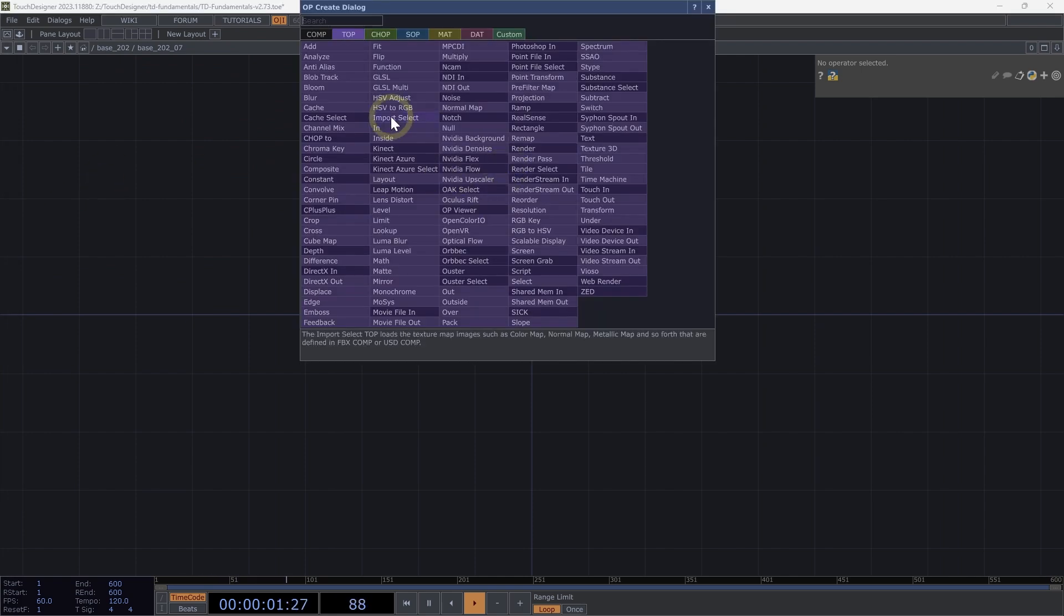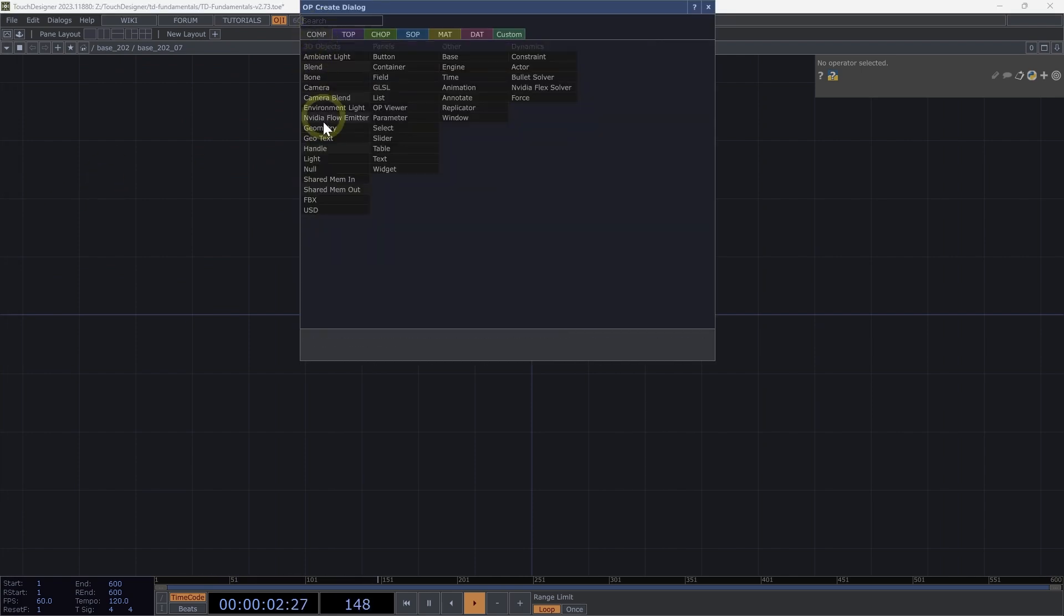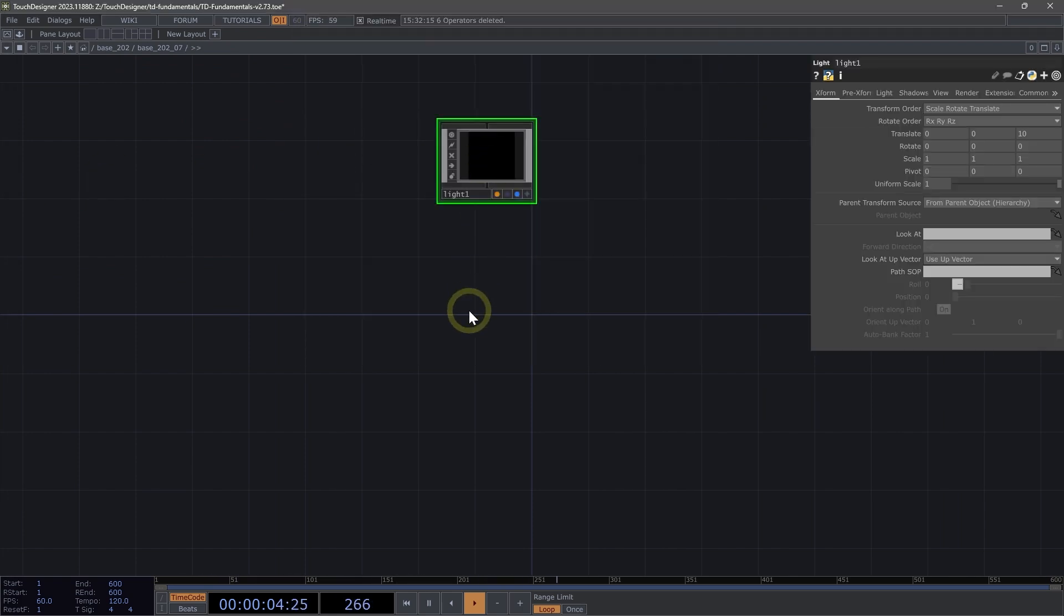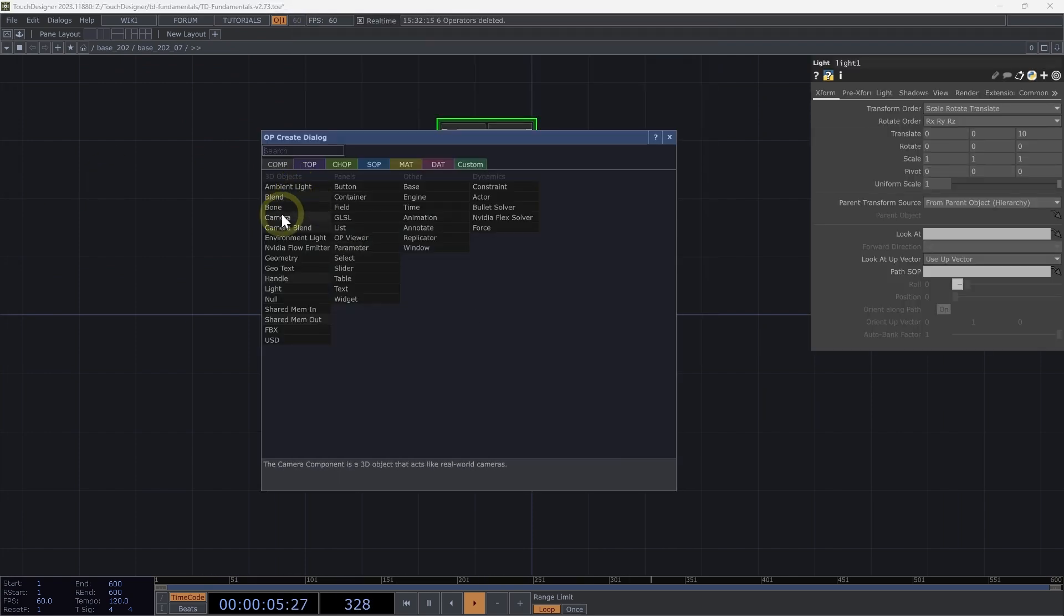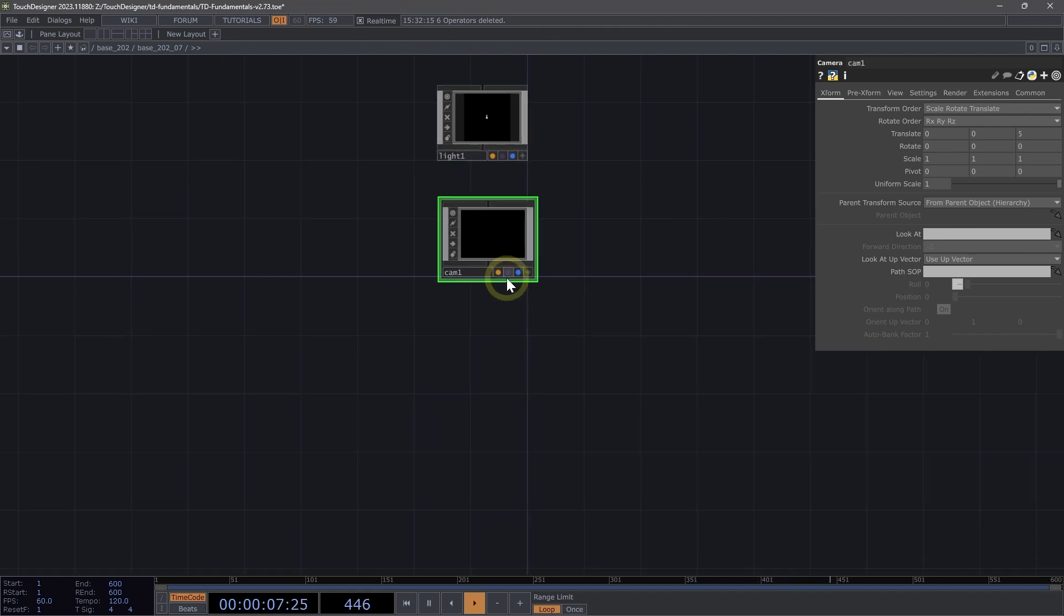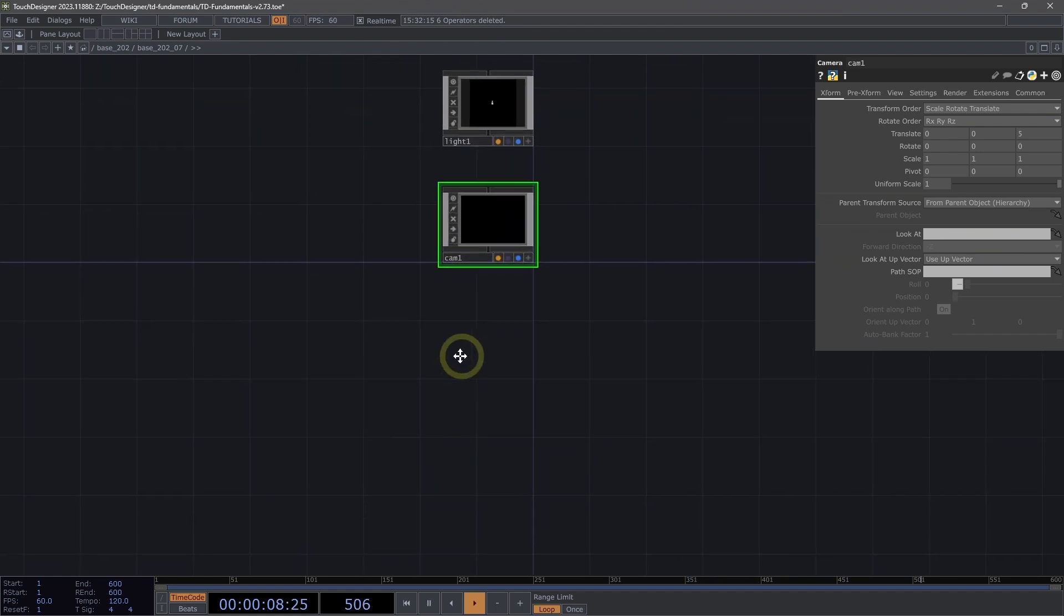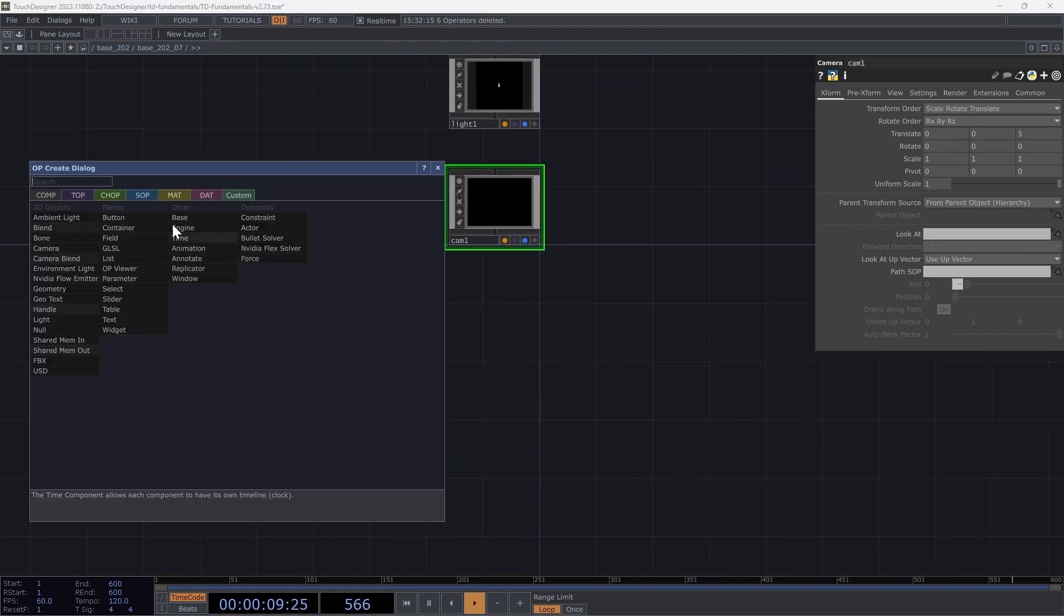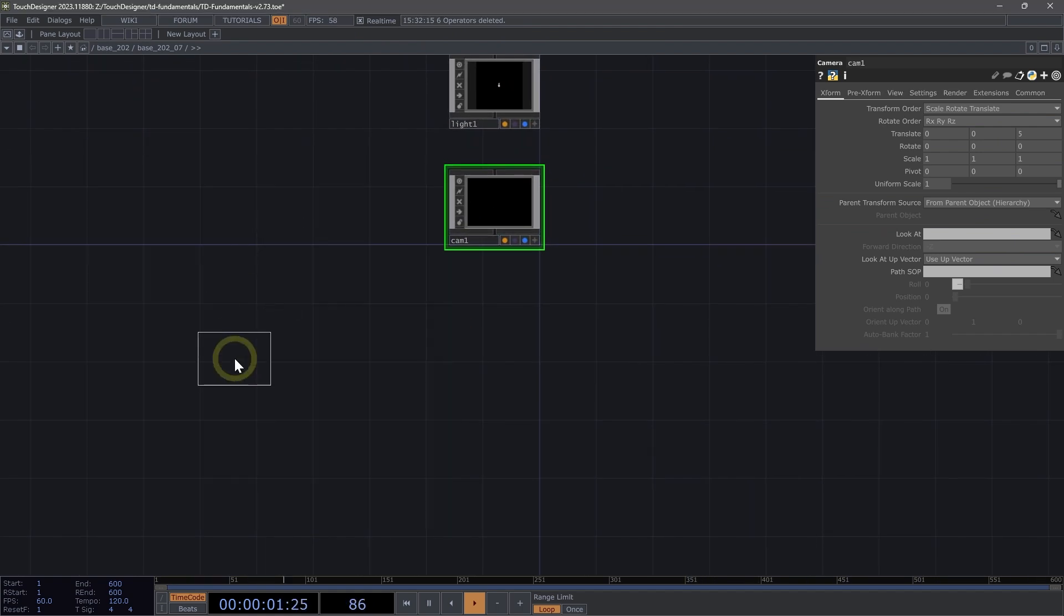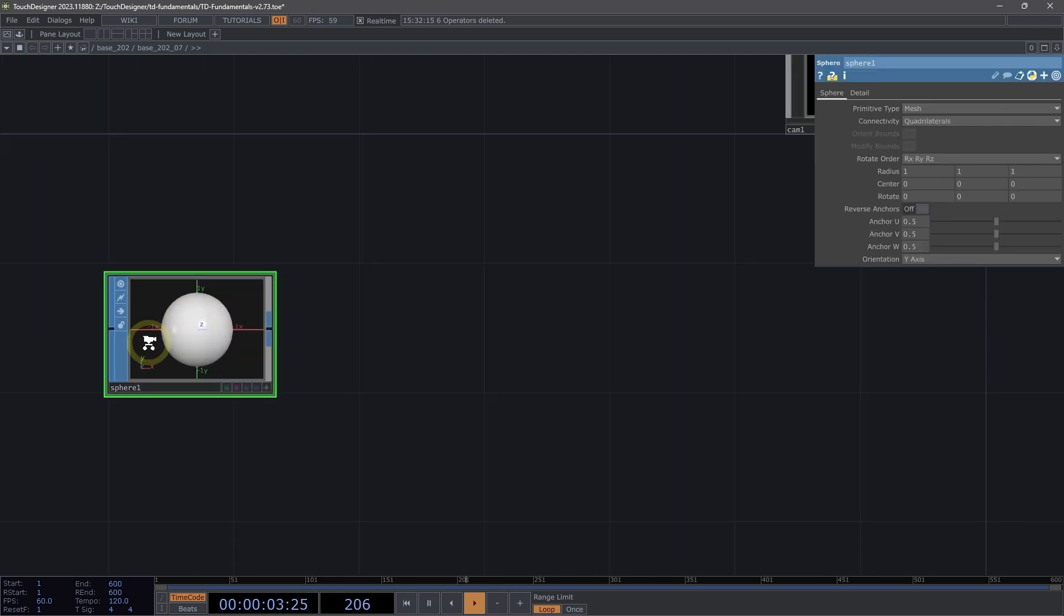To get started, let's add a light component. Next, we'll add a camera. And then for our geometry, let's add a sphere SOP for the main part of our planet.